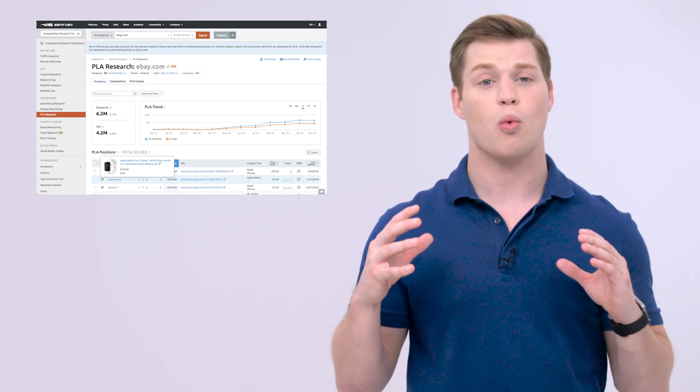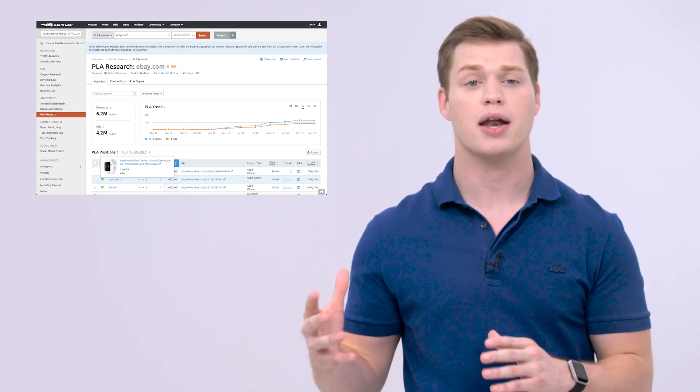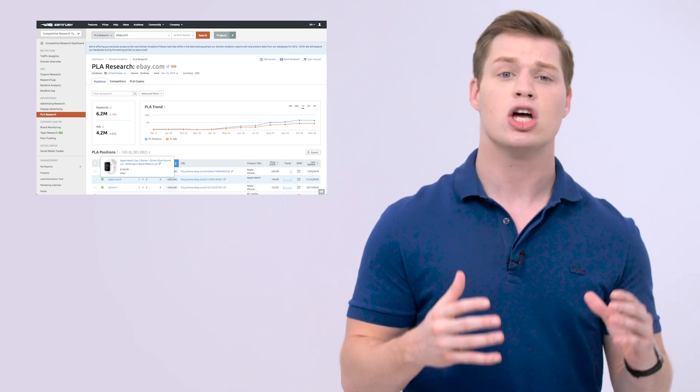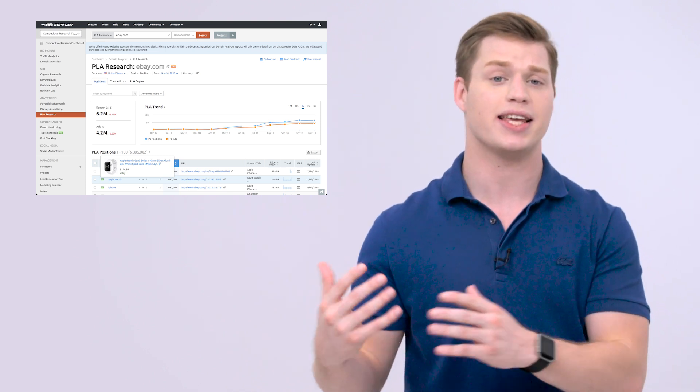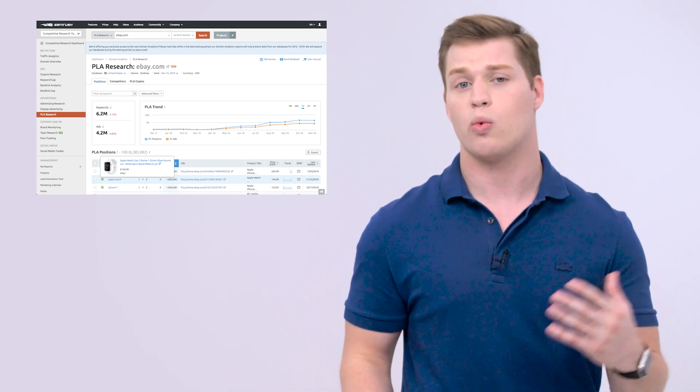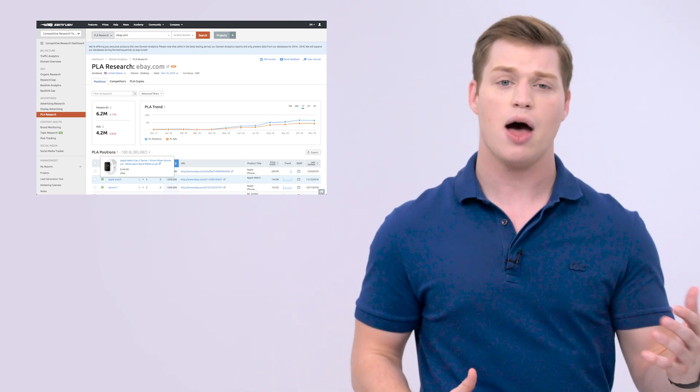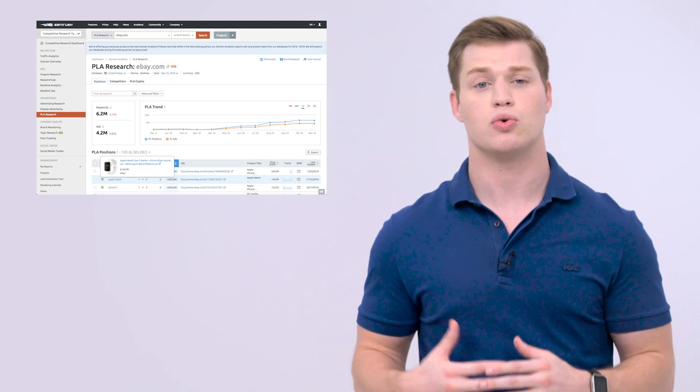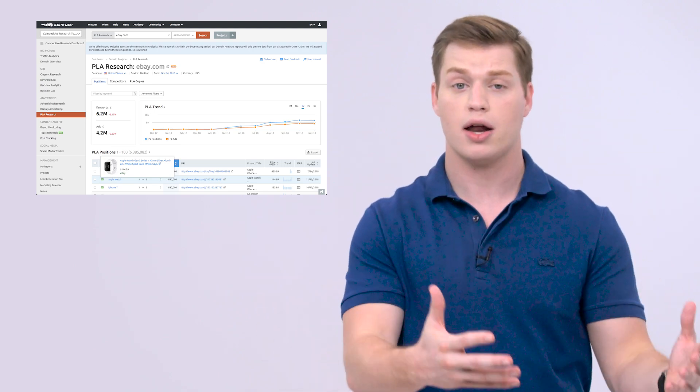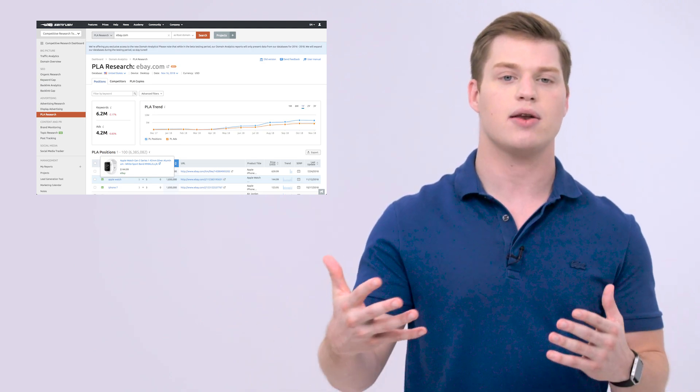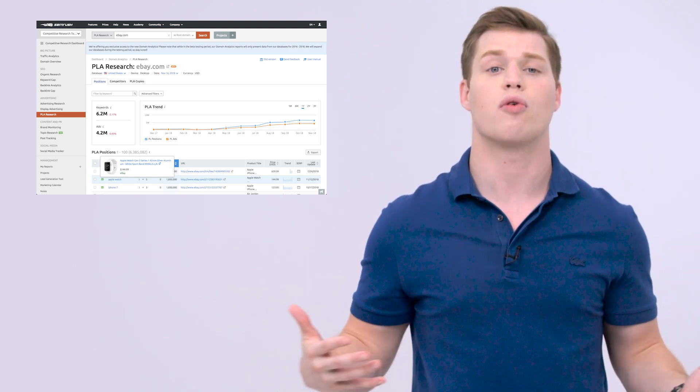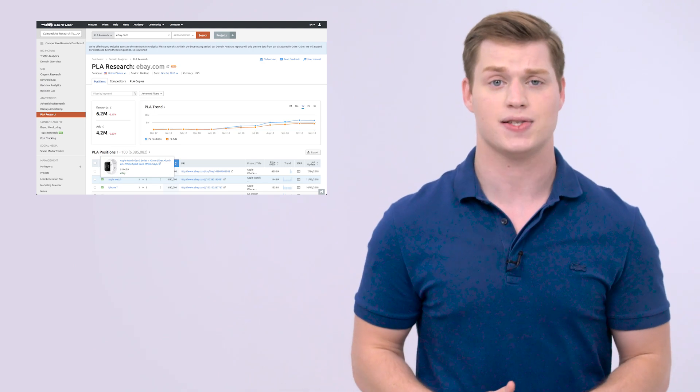And if it is the Google Shopping ads or PLA that you are looking for, go to our PLA research tool. Here you can discover what competitors' product listing ads showed up for different keywords, which products they advertise there, how they describe them to engage with the audience, and what is their overall pricing policy.